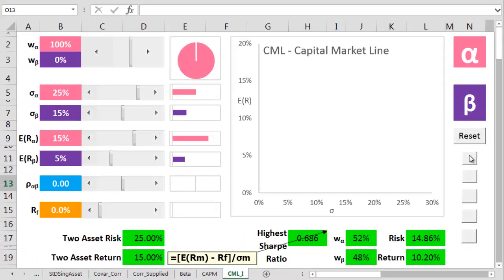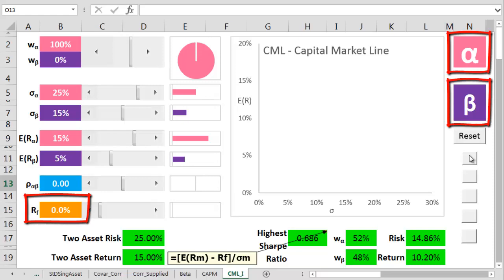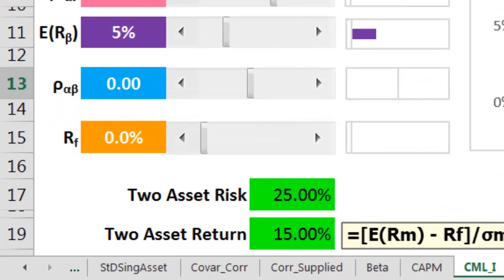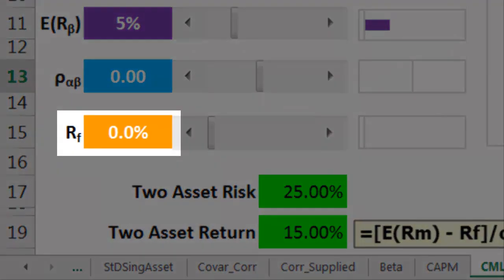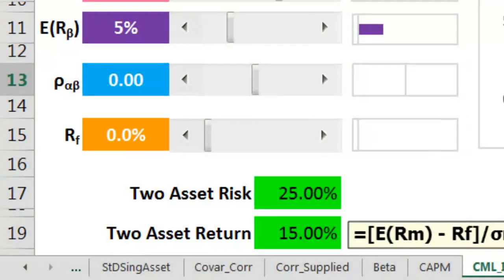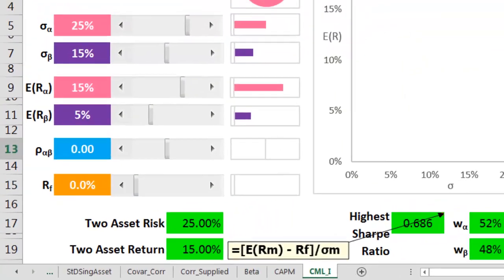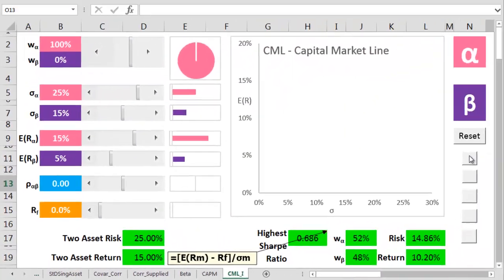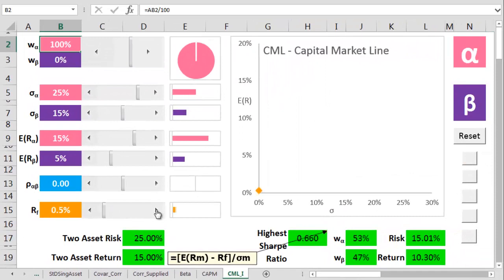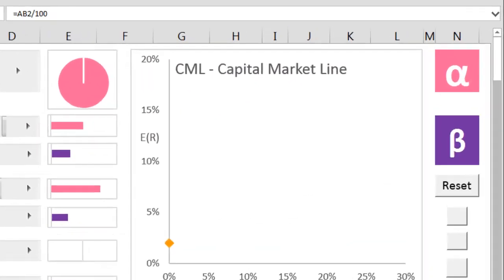The first assumption is that there are only three possible investments in the entire universe. The first is a risk-free investment, crazy assumption time, which gets a very, very low return. Let me add this risk-free asset onto the chart, and I'll set it to a 2% return.